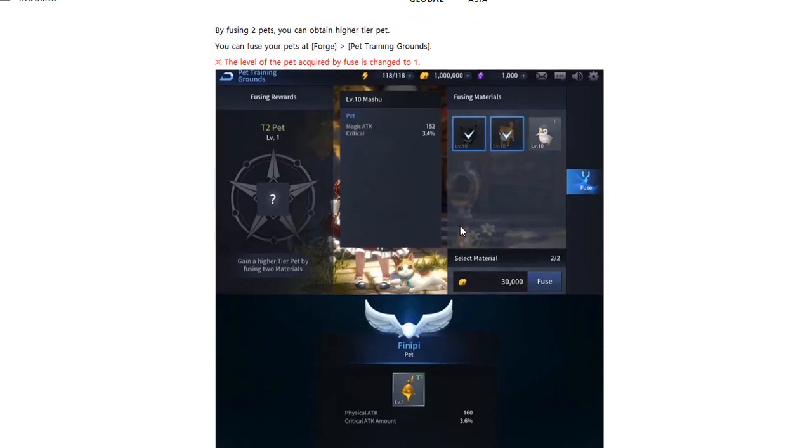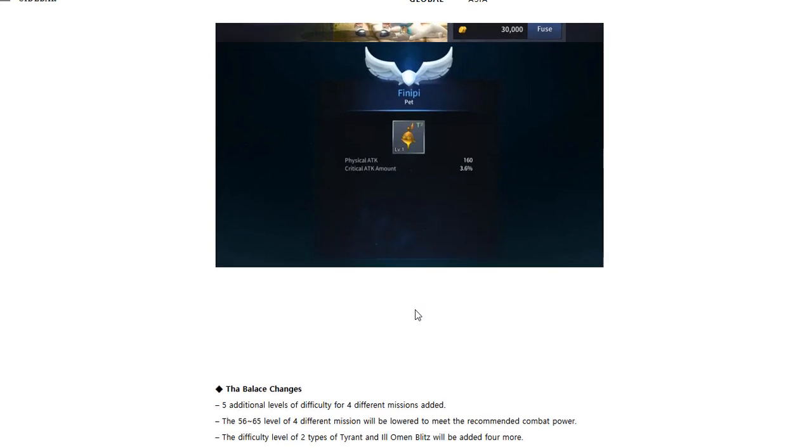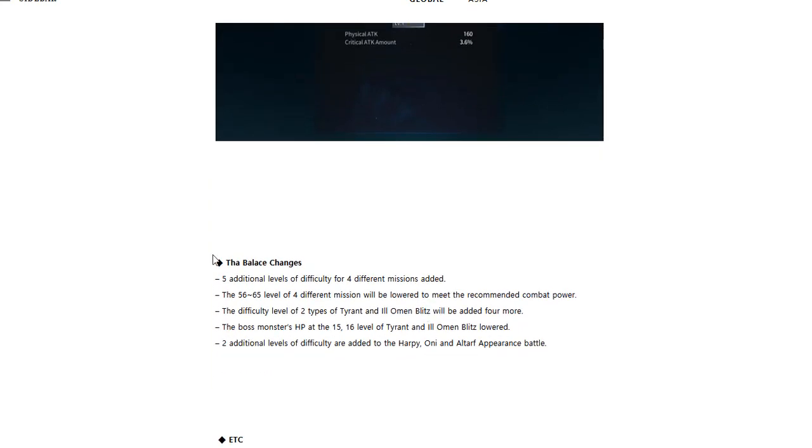They do bring stats to your character. As we can see right here, that's 160 physical attack added, and this is only tier two, and then 3.6 critical attack amount added. It's not too much, but in theory it could help, especially in the long run.